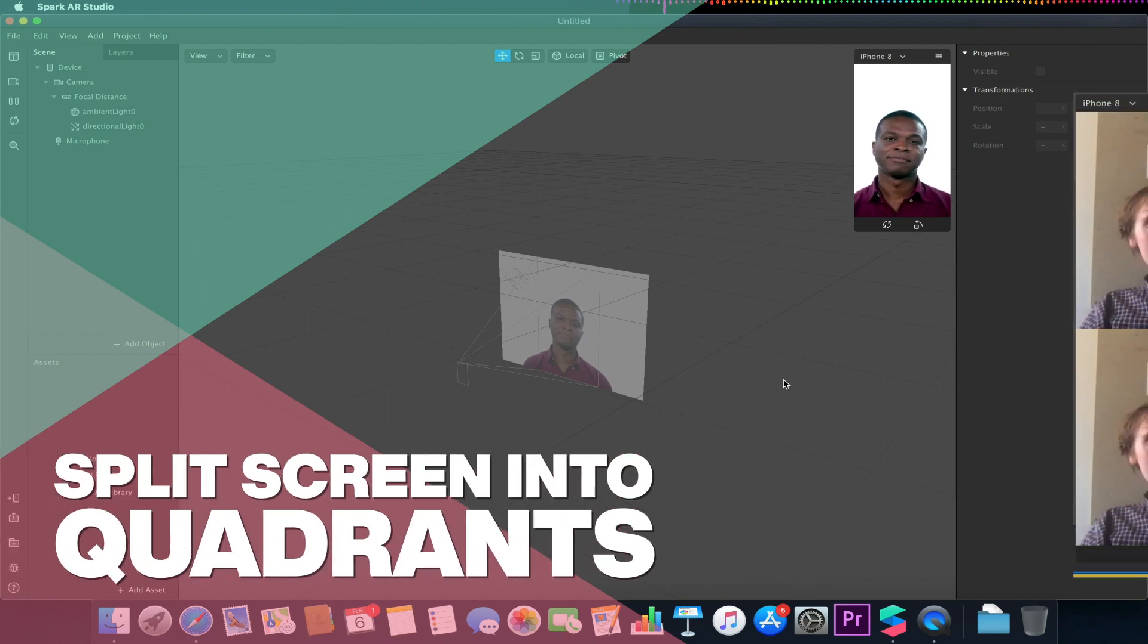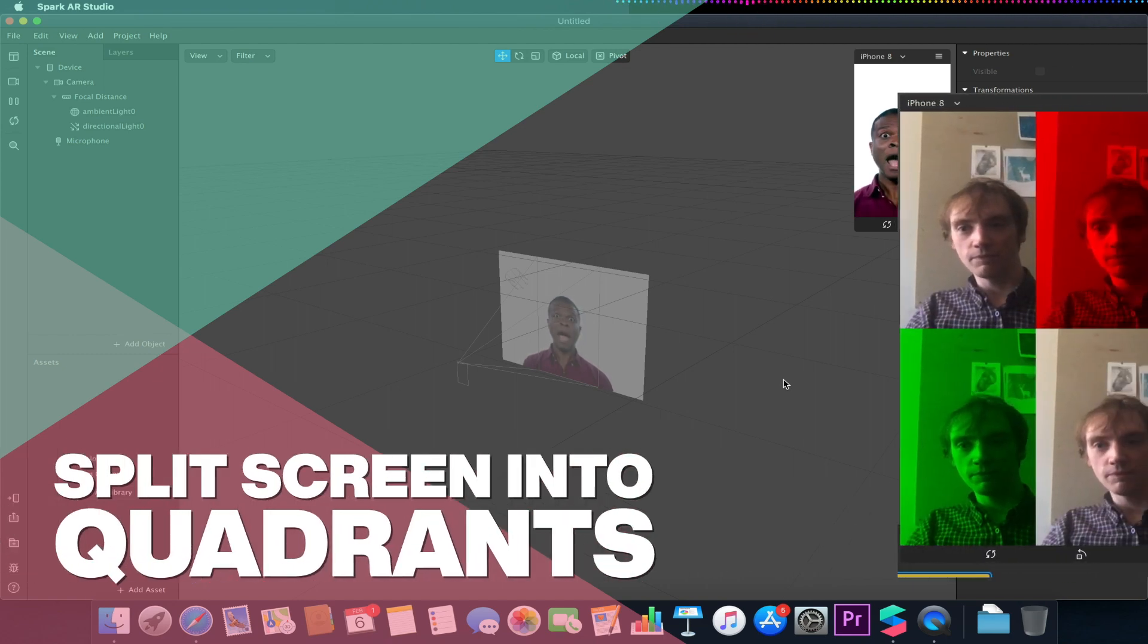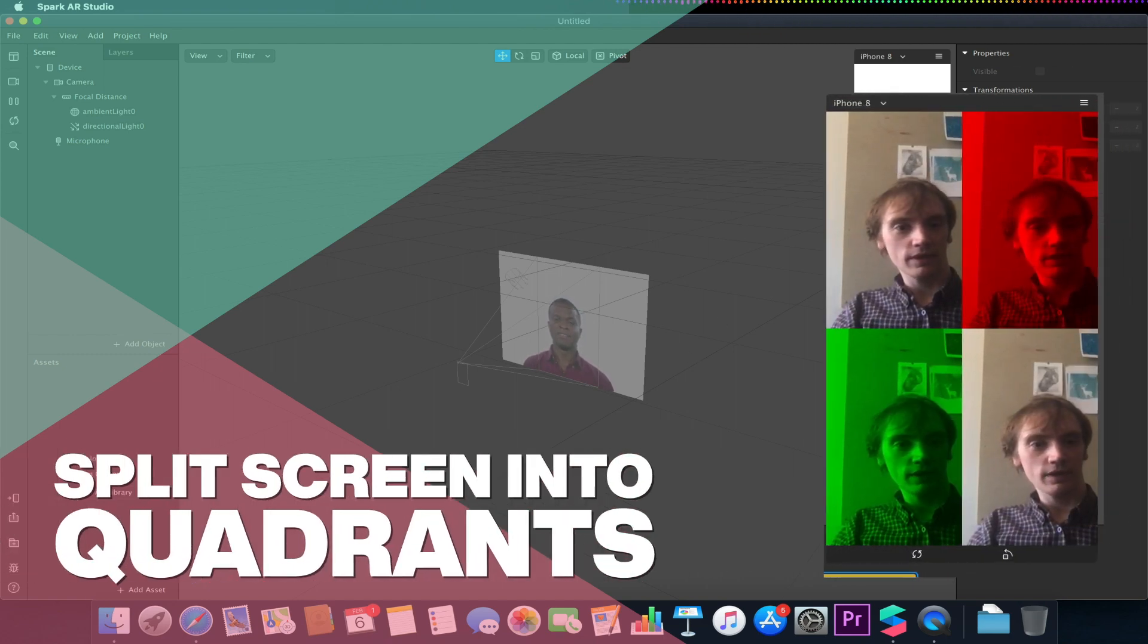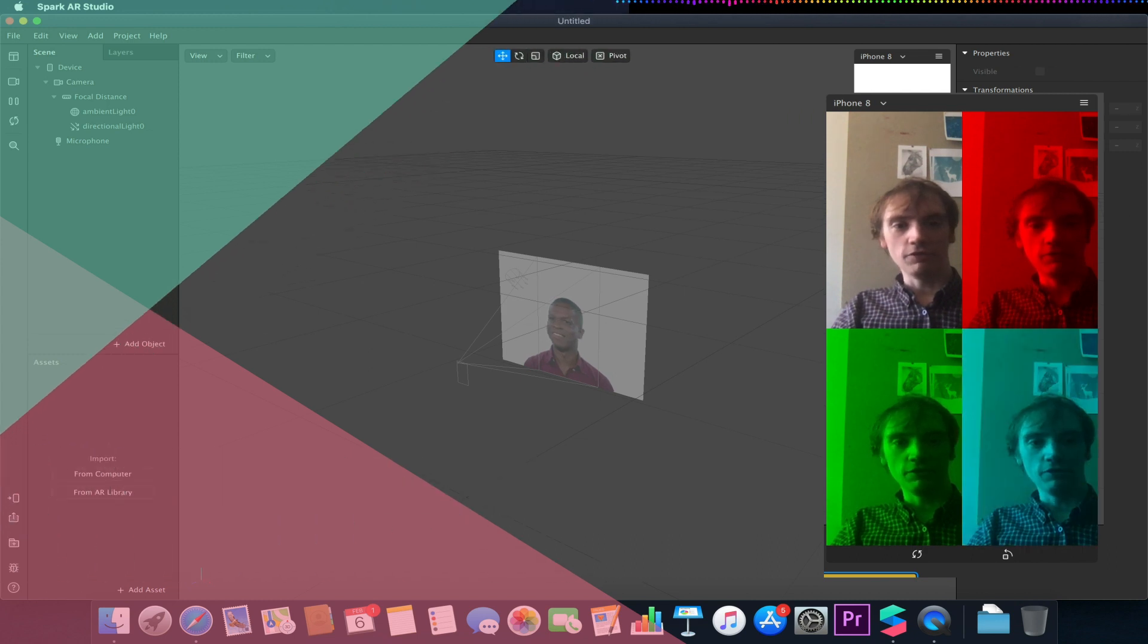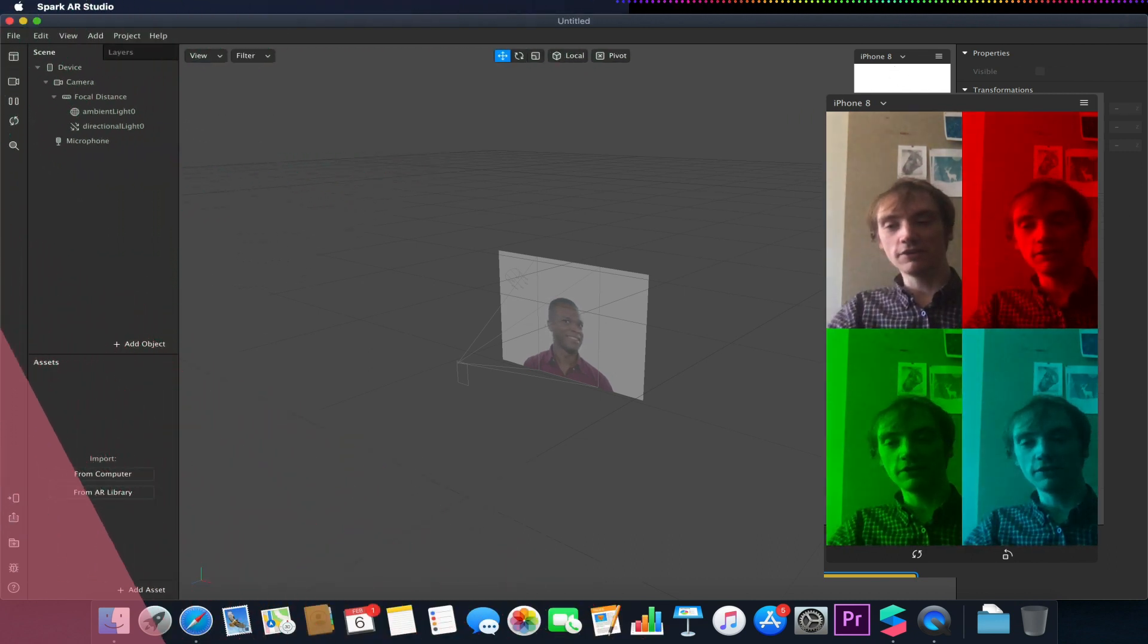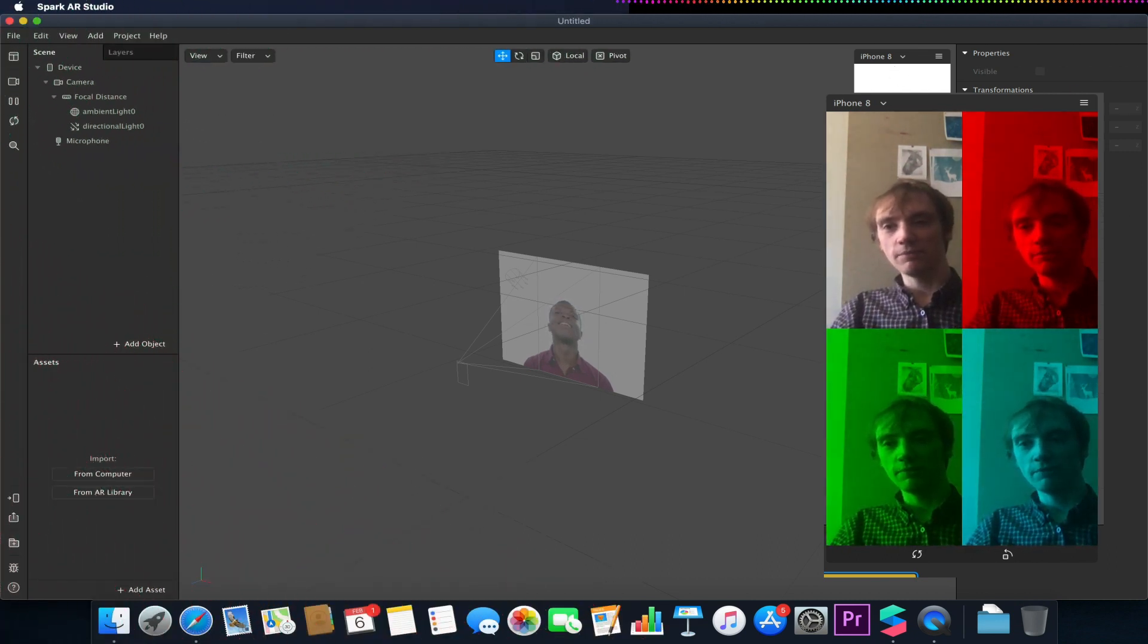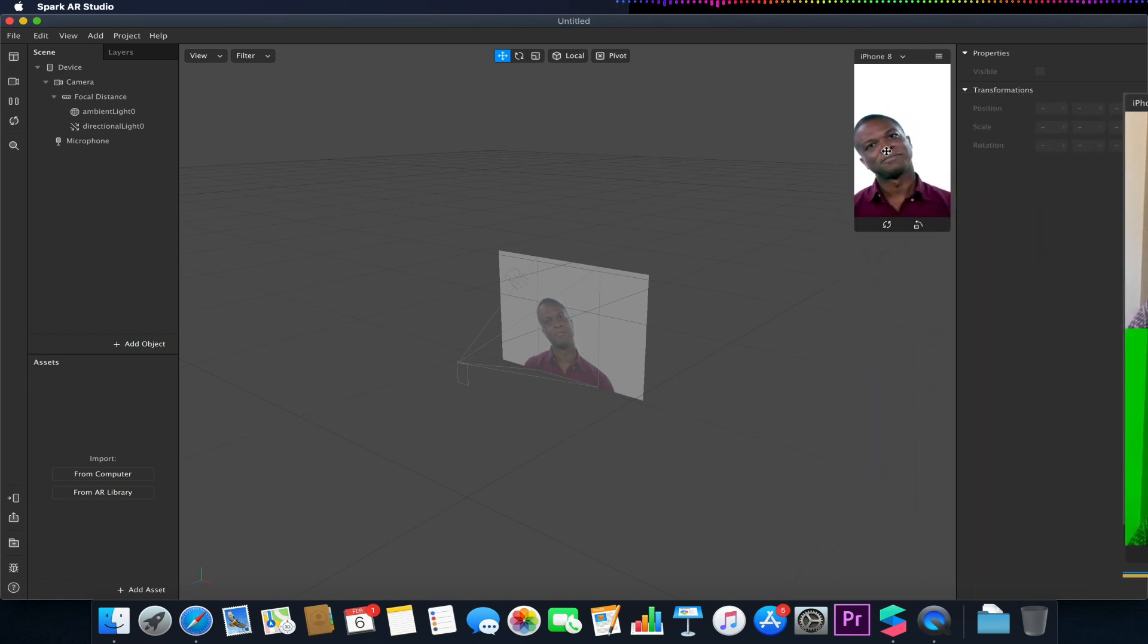Hello and welcome to another Spark AR tutorial video. In this video we'll be looking at segmentation, how to split the screen into four to allow us to have basically four copies of our live feed.